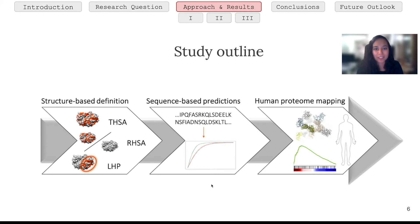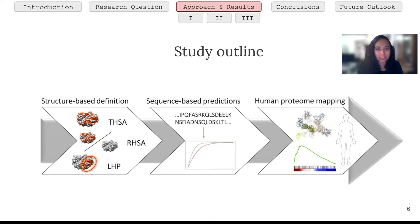The second step of our approach involves sequence-based predictions. Since there are many more protein sequences available than protein structures, it's very valuable to know if we can predict these measures. We mostly used already known predictors such as NetSurfP to do these predictions, and we looked at the features most important for predicting the three measures. Finally, we give some initial insight into the function of these hydrophobic proteins, looking at tissue enrichment, disease enrichment, function enrichment, and the overall expression level of proteins with different amounts of hydrophobic surface area in the human proteome.